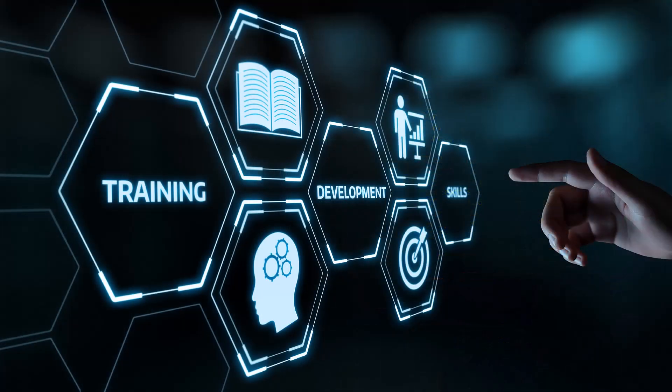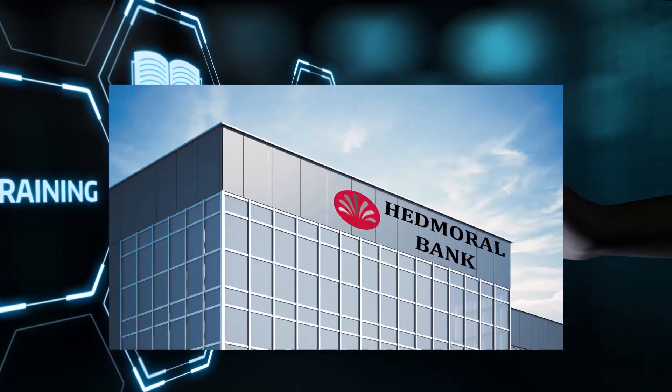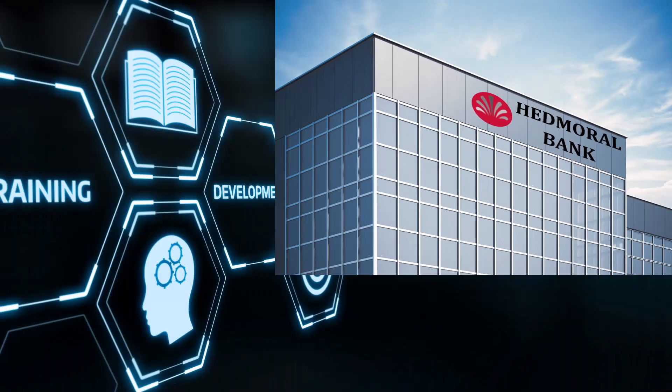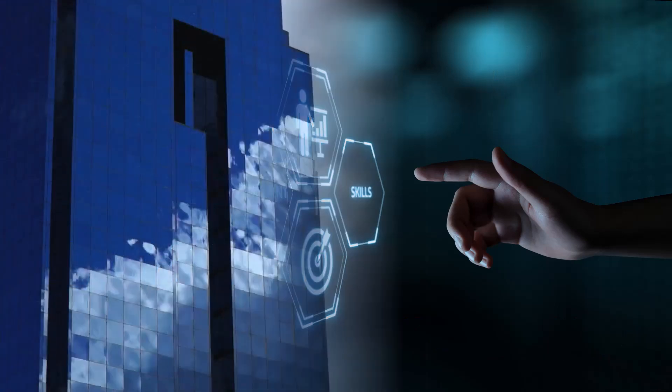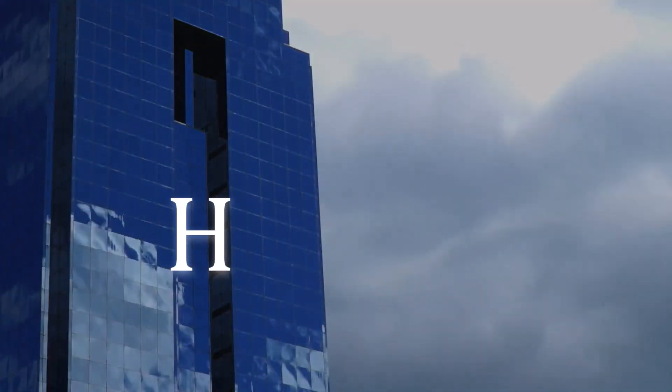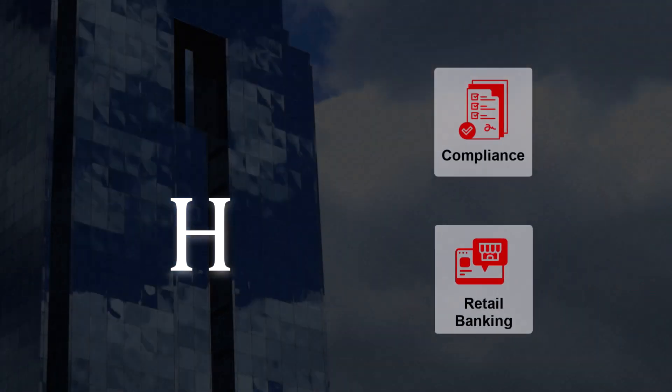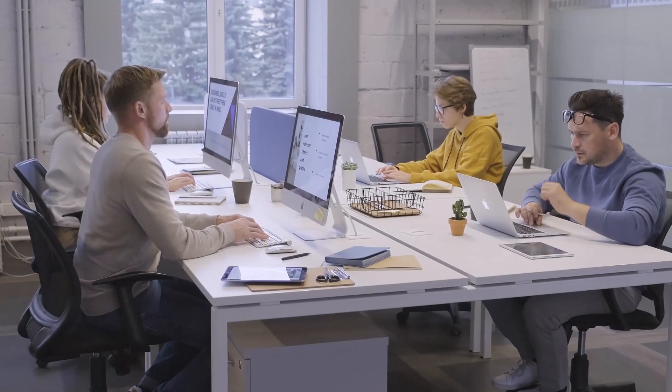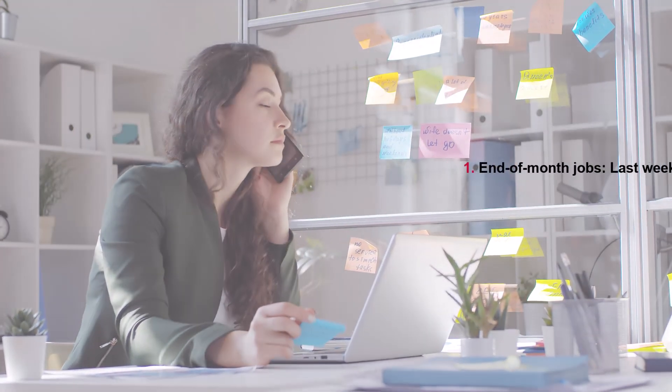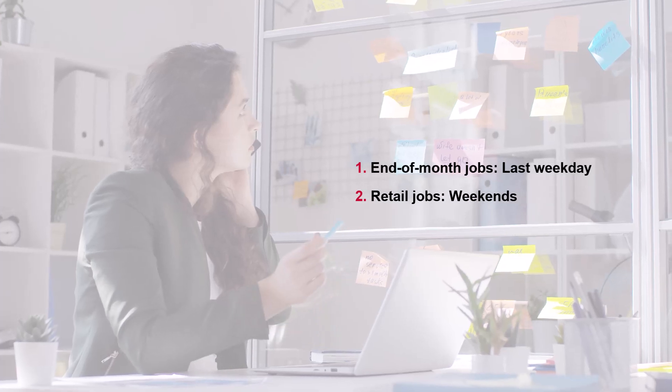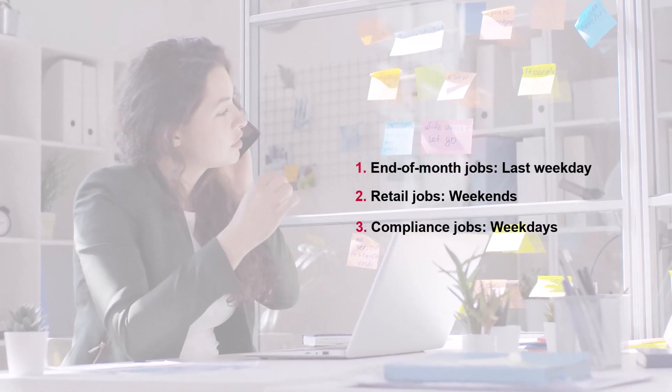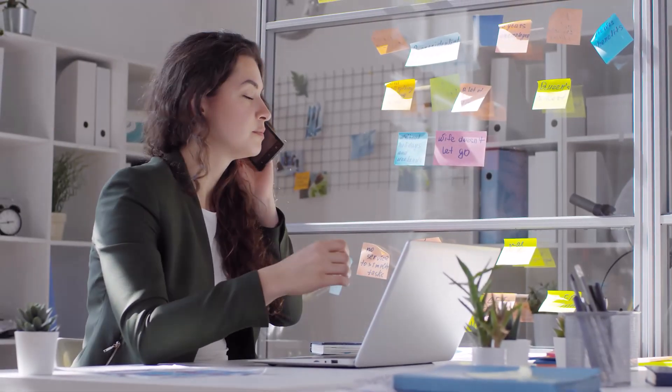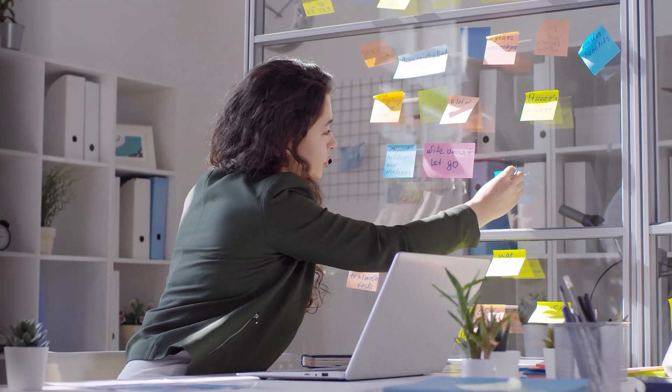To enhance your learning experience, we will walk through a scenario of the Hedmoral Bank and demonstrate how to use calendar objects in Autosys. Hedmoral Bank runs hundreds of batch jobs daily across departments like compliance and retail banking. Each team follows different work calendars.